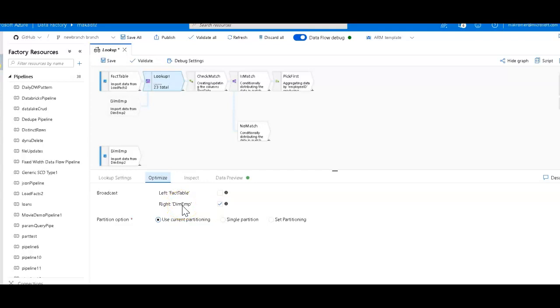And so what I'm going to do is I'm going to ask ADF to push that down to all of the nodes within the Spark cluster that's being used, so that the joins can occur within the memory space of each of the workers.